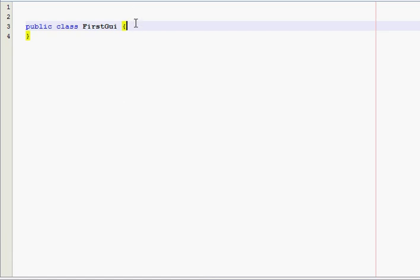Alright, hello everyone. In this tutorial, I'm going to teach you about Java GUIs, which stands for Graphical User Interface.